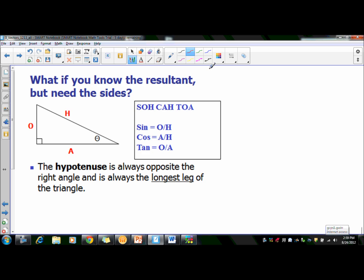SOH CAH TOA: SOH means sine is opposite over hypotenuse. CAH is for cosine, where cosine is adjacent over hypotenuse. And TOA is for tangent, which is opposite over adjacent. The way we figure out which is opposite, adjacent, and hypotenuse is based on the right triangle.